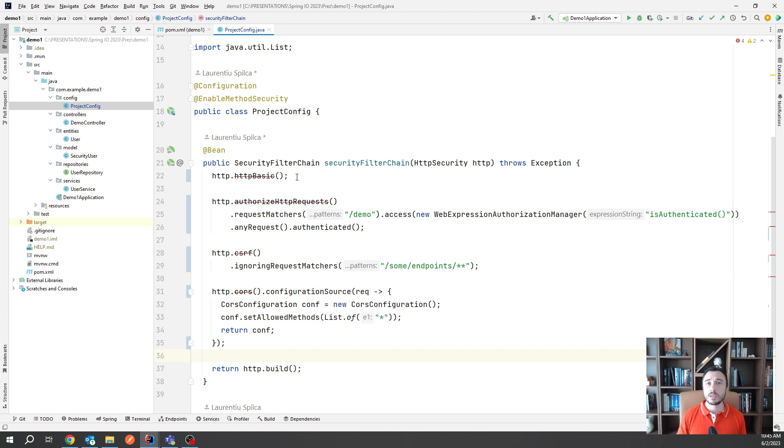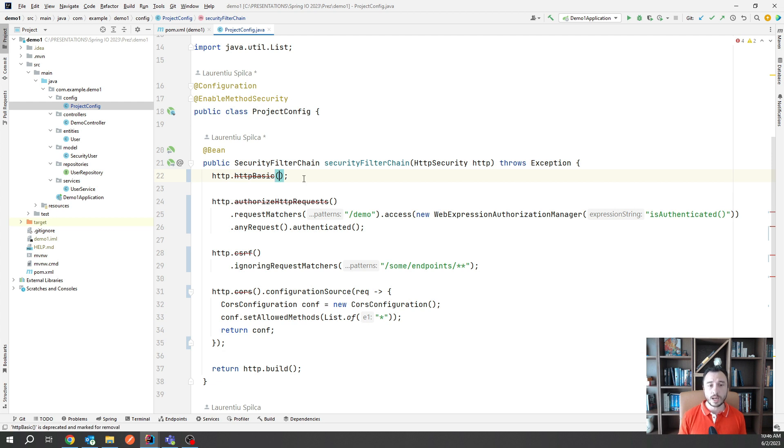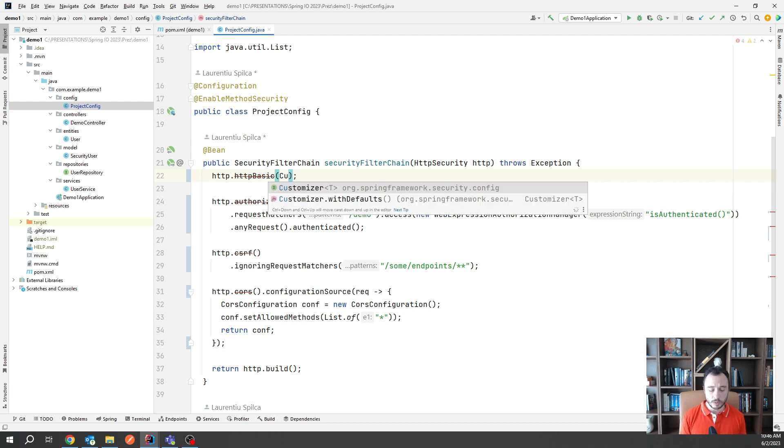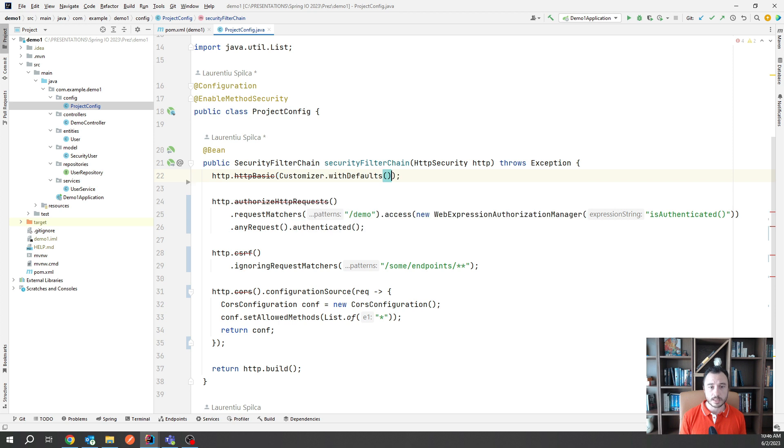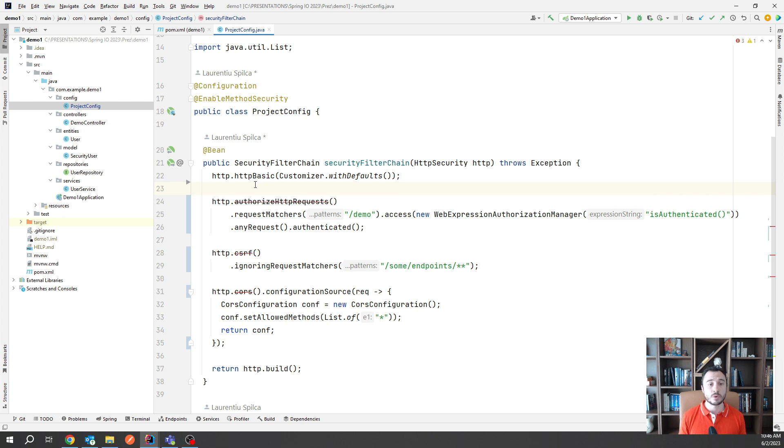The only thing you need to do is supply a customizer. So in case you don't have any customization, you can only use the customizer with defaults as a parameter with the replacement. See now, the HTTP basic is not deprecated anymore in my line 22 and that's what you have to do with the rest.